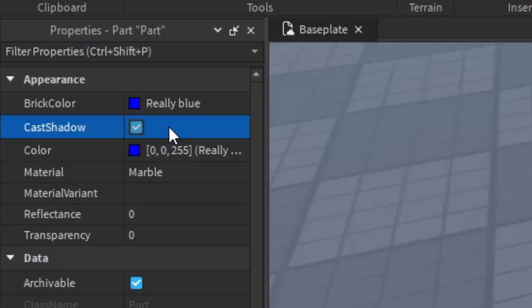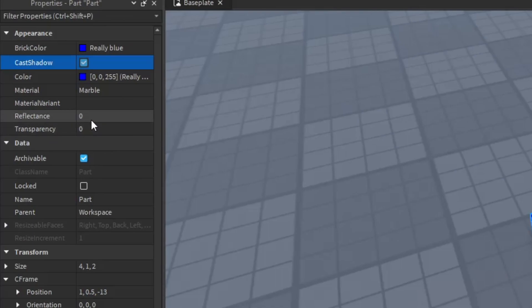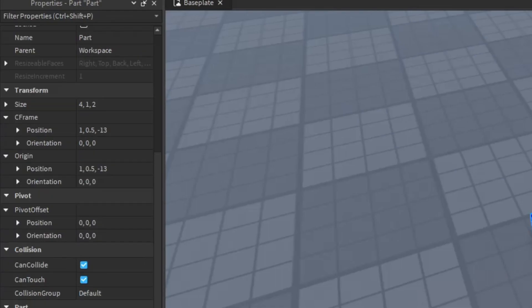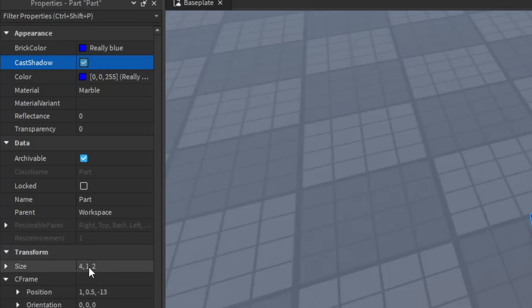But in Roblox Studio, there are specific types of values. And I will tell you probably the three most important ones. So keep in mind the number value, the string value and the boolean value. The number value is used by properties that only have one single number. For example, Reflectance uses the number value, Transparency uses the number value and RootPriority uses the number value. You might be wondering, why isn't the size a number value? Well, as I said, properties with only one number use number value. And because size uses actually three numbers, which is actually a vector 3 value, it isn't a number value.